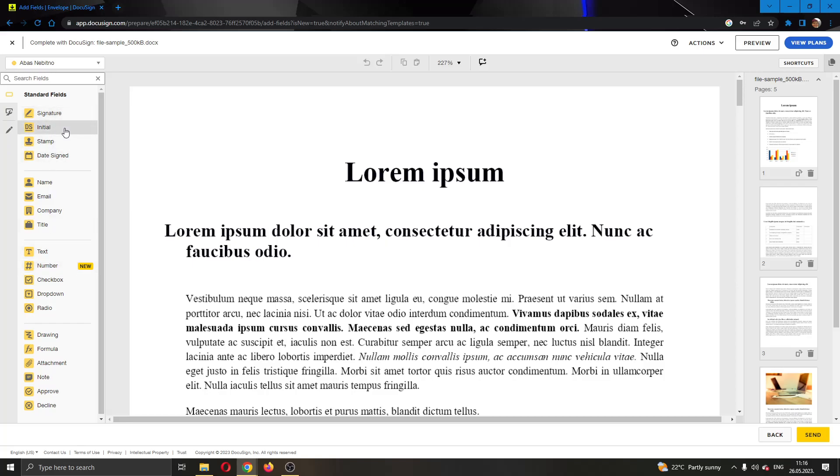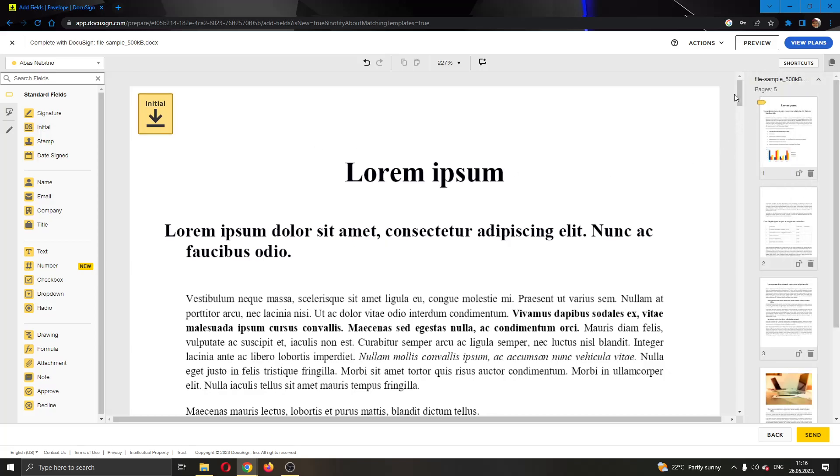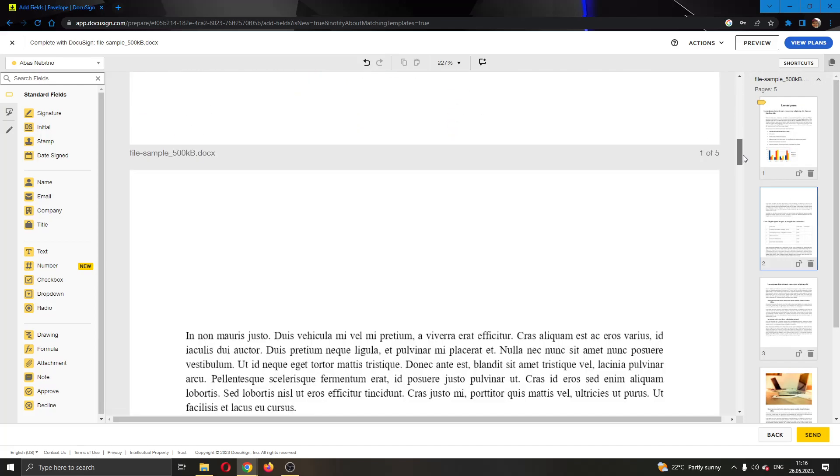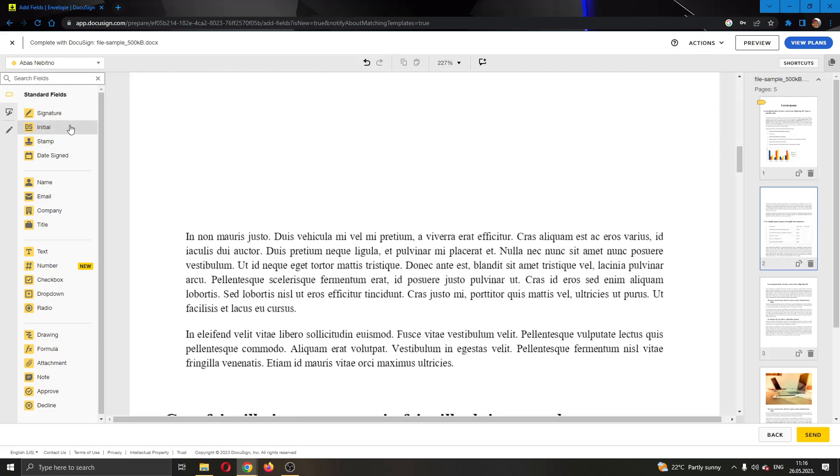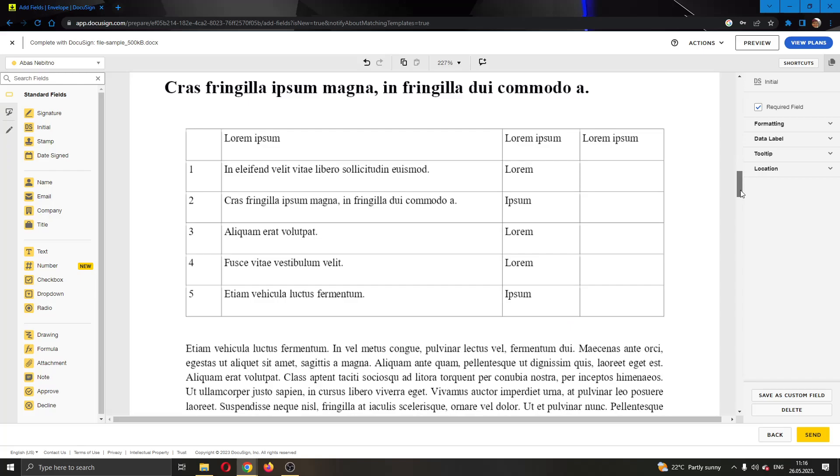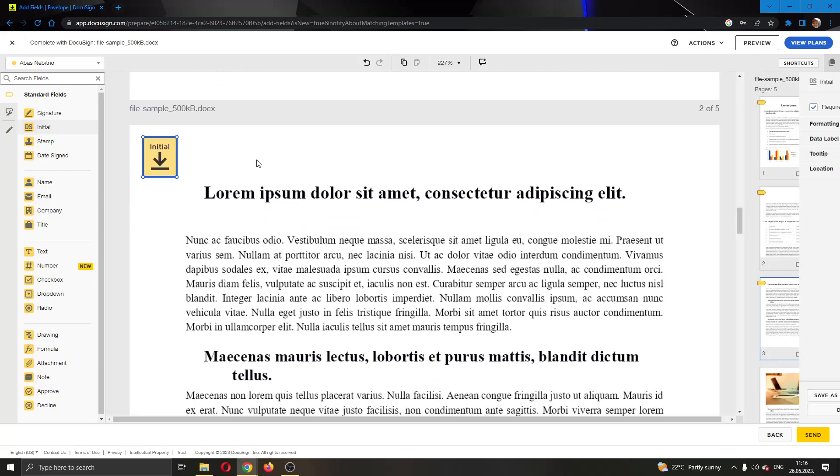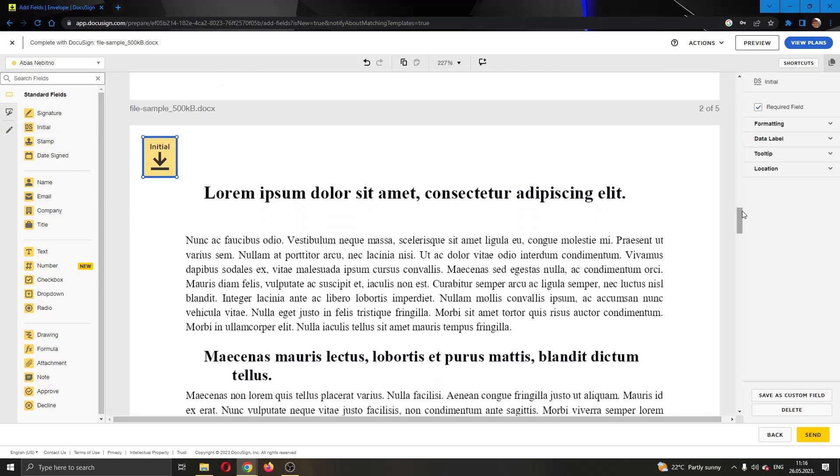I'm going to click on initial and I'm going to put it on this page right here and now let's do that for every page. You're going to do that for every page by just scrolling down and finding every page where you want to put initial.